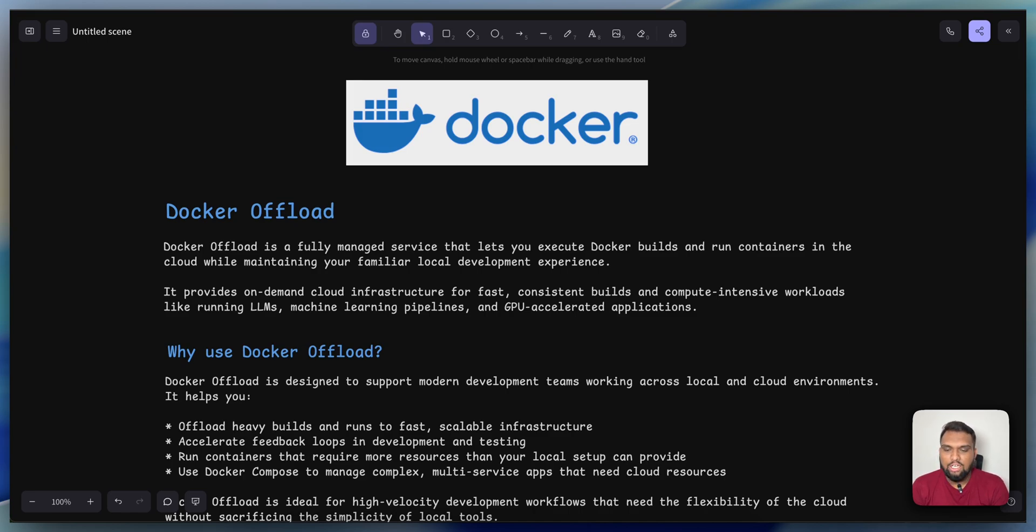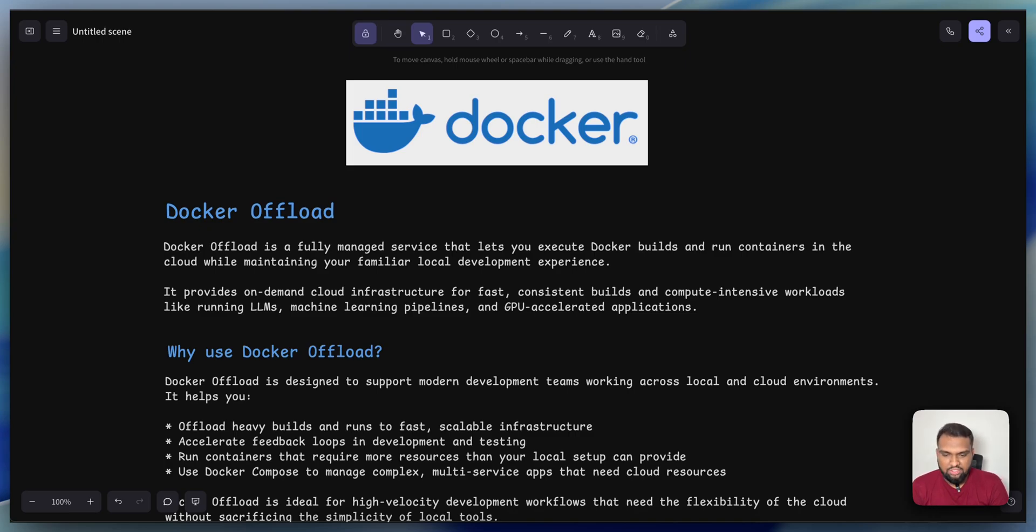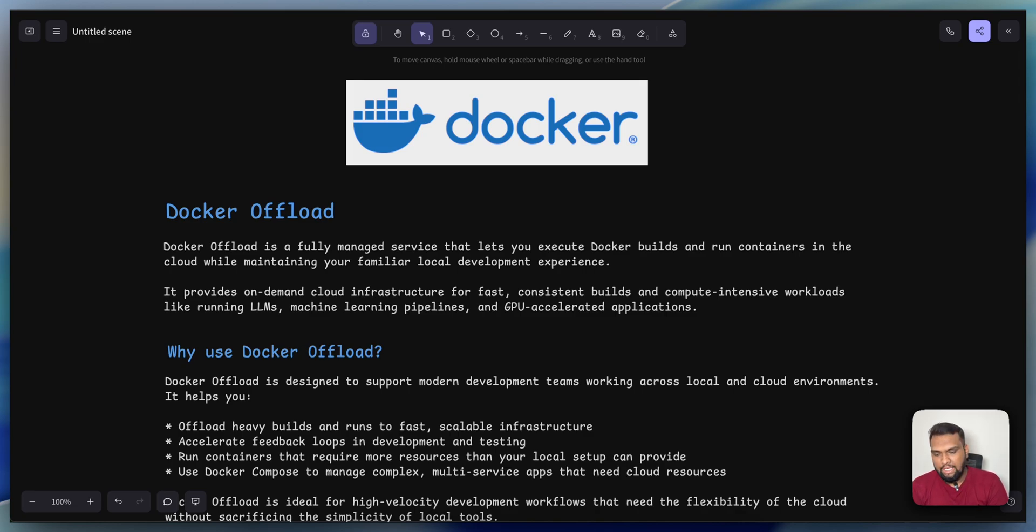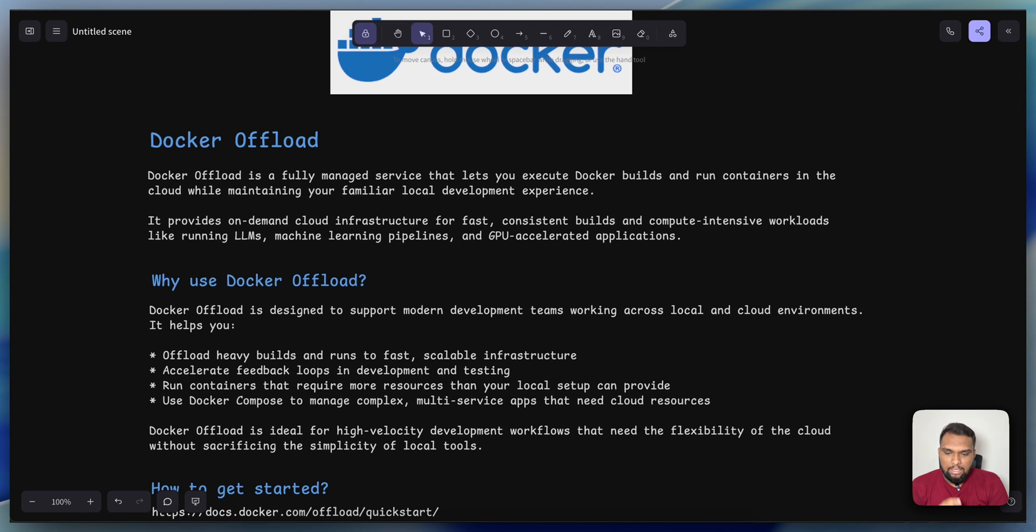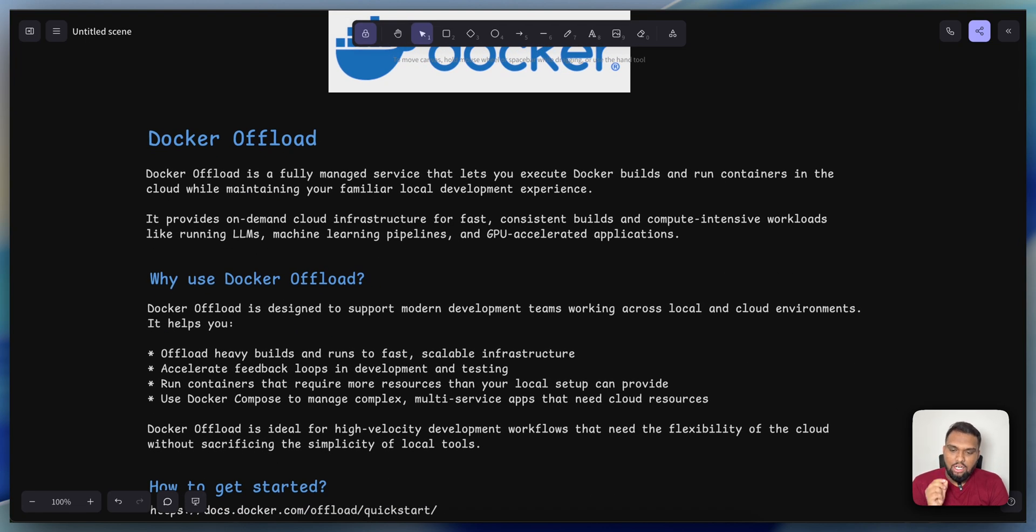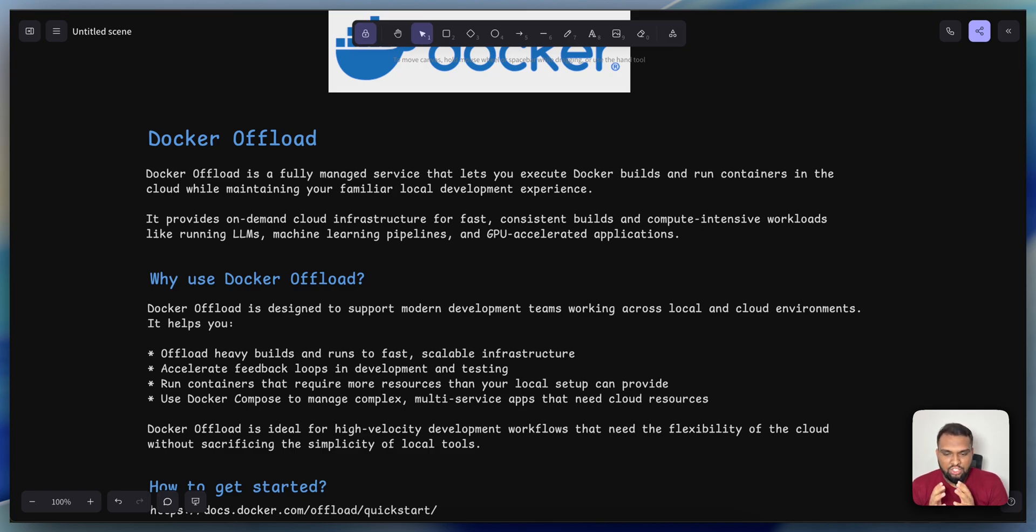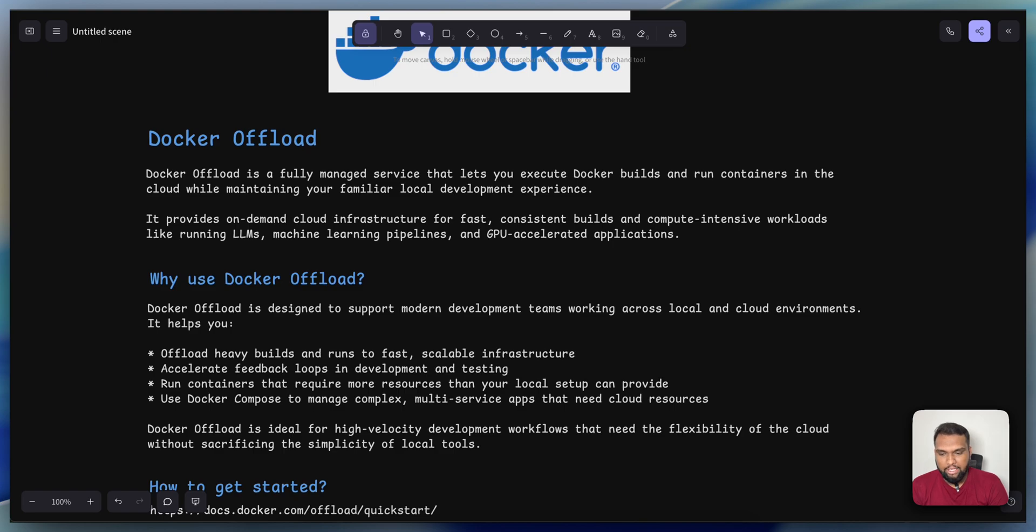Docker recently released a new feature called Docker Offload. It's a fully managed service that lets you execute Docker builds and run containers in the cloud while maintaining your familiar local development experience. It provides on-demand cloud infrastructure for cost-efficient, consistent builds and compute-intensive workloads like running LLMs, machine learning pipelines, and GPU-accelerated applications.